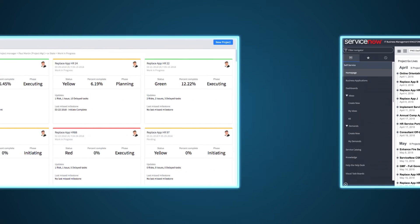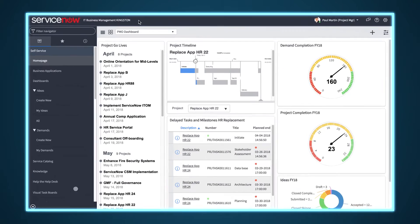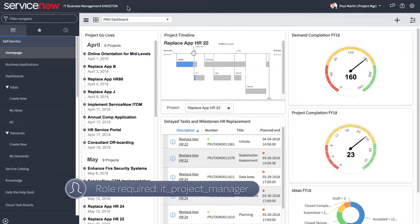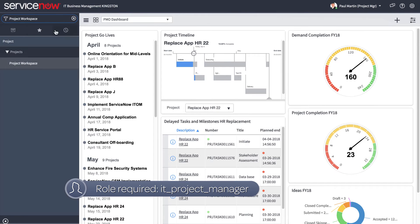Let's start by opening a project that was recently approved, Upgrade App Z. Enter Project Workspace in the Navigator.